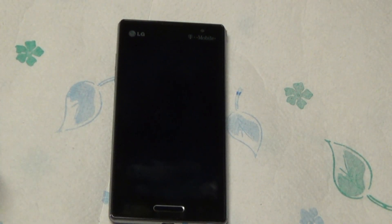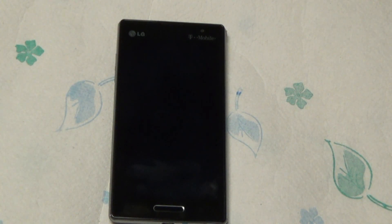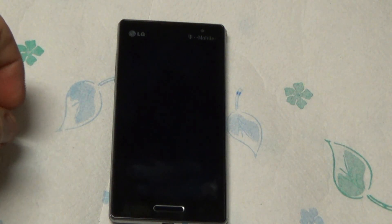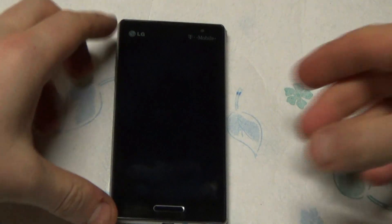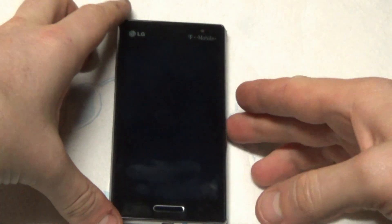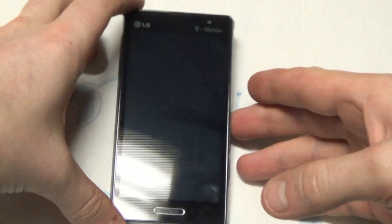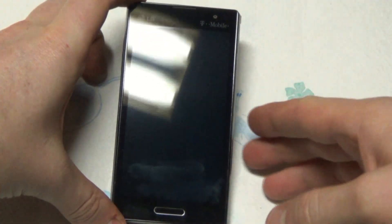We decided, after the Amber Alerts kept ringing on this phone for Amber Alerts from nowhere near the area, to go ahead and show how to take the Amber Alerts off on Android.